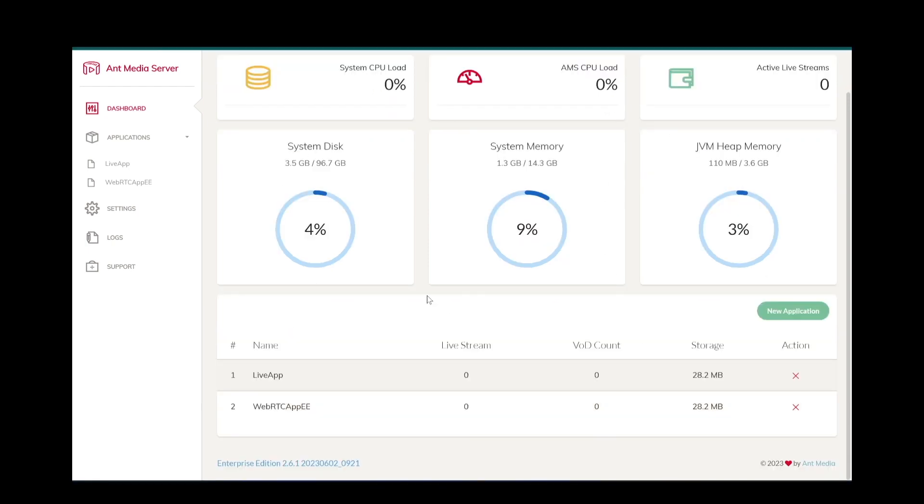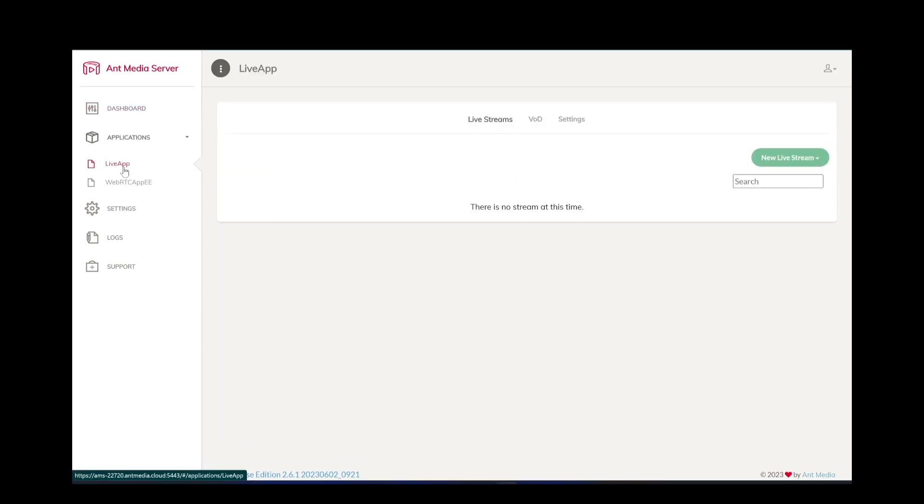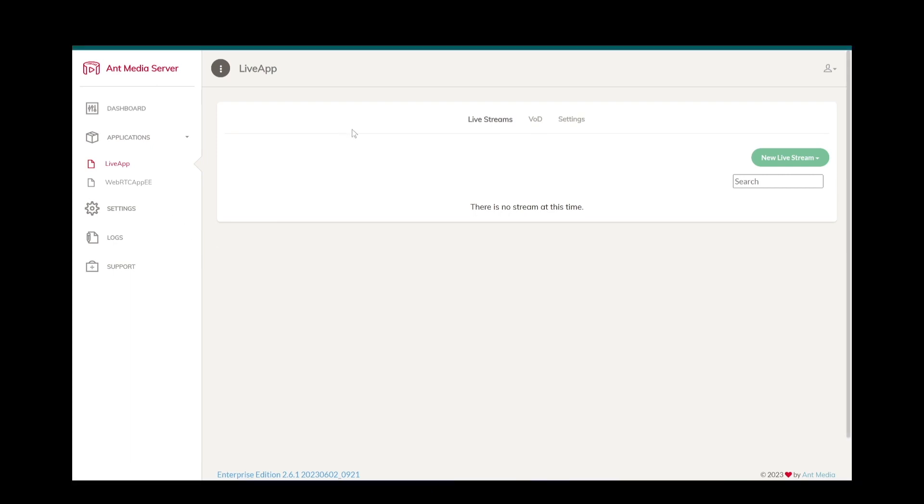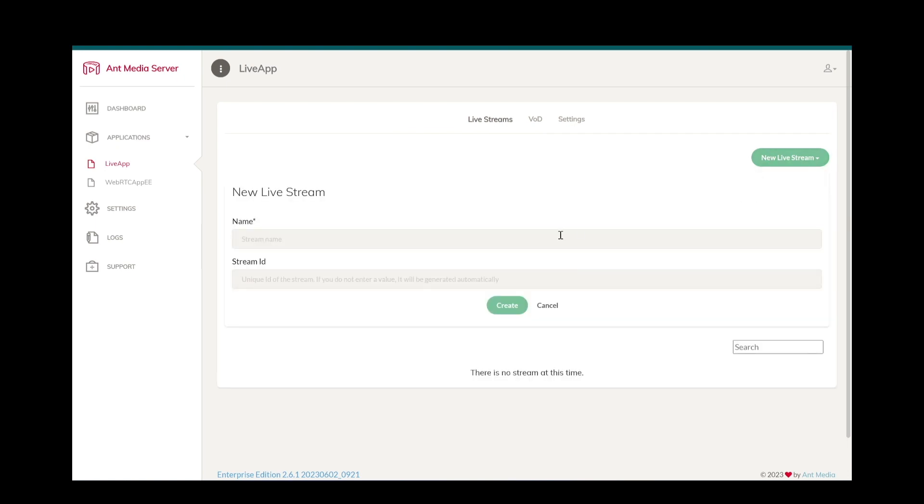As you can see here, we have installed applications on the server. We can manage the applications by clicking them from the menu. For an application in the live streams tab, you can see the streams on that application, or you can create a new stream.